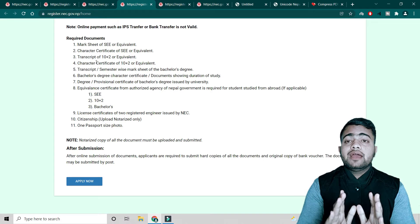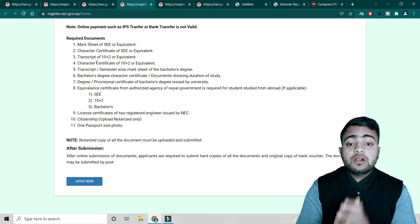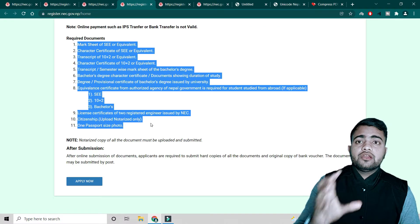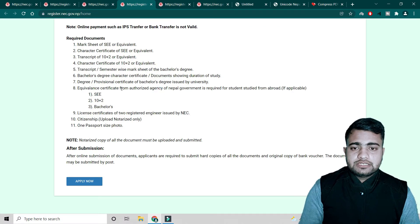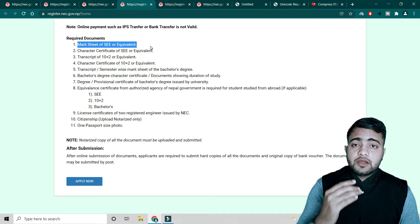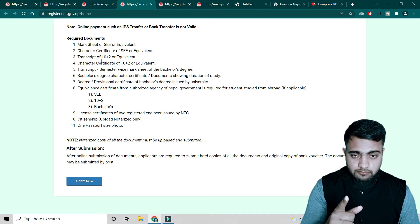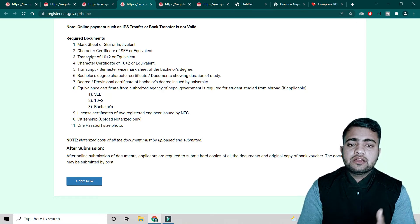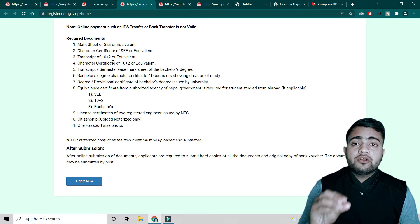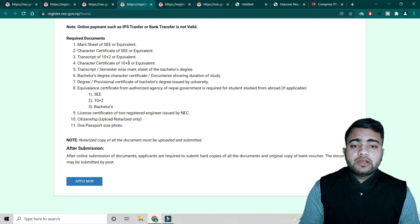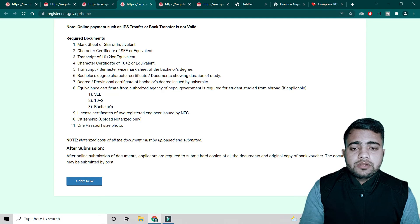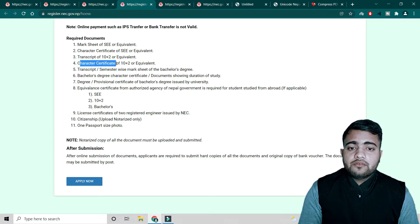Before applying, you need required documents. First, you need your mark sheet of SLC or equivalent — if you completed 10th class from a foreign country, you need to get the equivalent first. Second, a character certificate of 10th class. Third, transcript of 10+2 or equivalent, and if you completed higher secondary in a foreign country, you need the equivalent certificate.